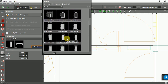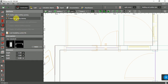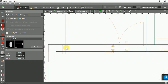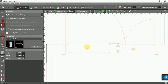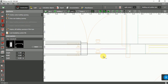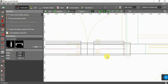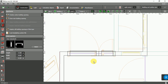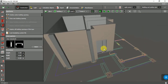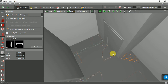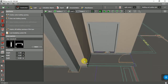So now let's insert our door. For example, I want to choose this one. I'm going to draw from here to here.